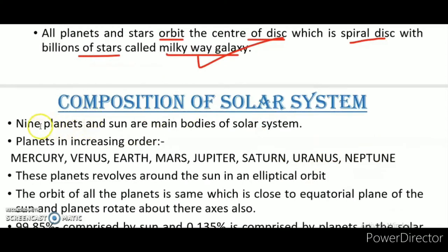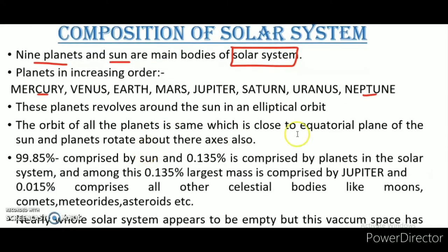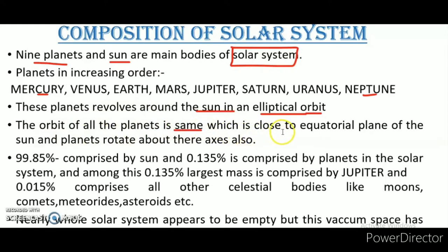The composition: there are nine planets and the sun, which are the main bodies of the solar system. The planets Mercury to Neptune revolve around the sun in an elliptical orbit — a fixed path used by the planets to revolve around the sun. The orbit of all the planets is close to the equatorial plane of the sun, and the planets also rotate about their own axis.